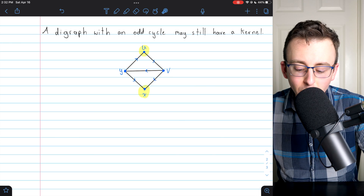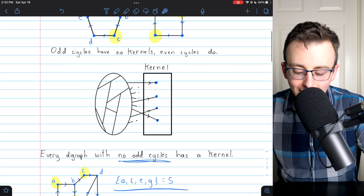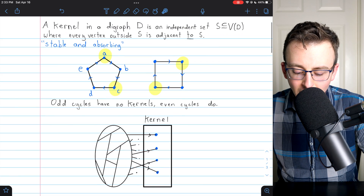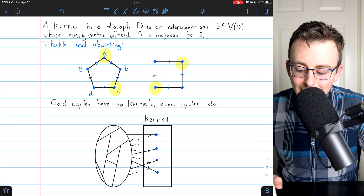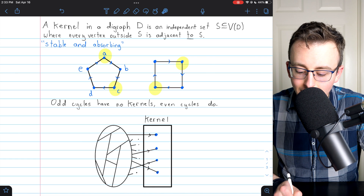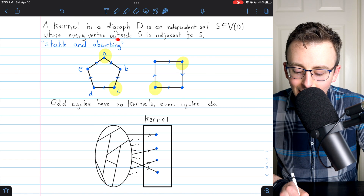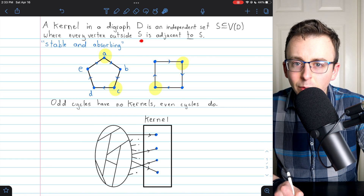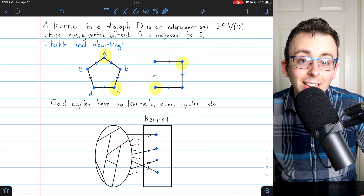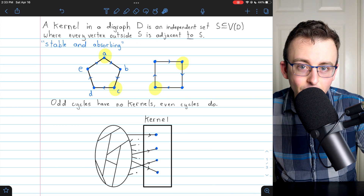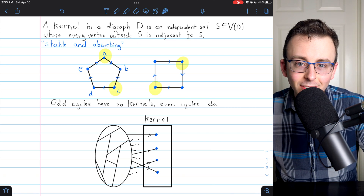Hopefully this video was helpful for understanding what a kernel is. One more time: a kernel in a digraph is an independent set where every vertex outside of it is adjacent to some vertex in it. Let me know in the comments if you have any questions.